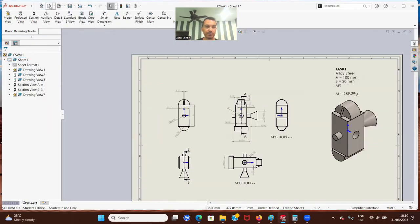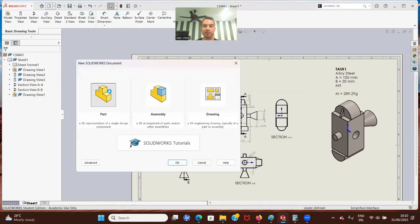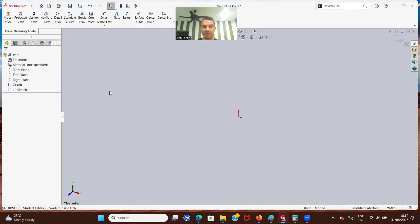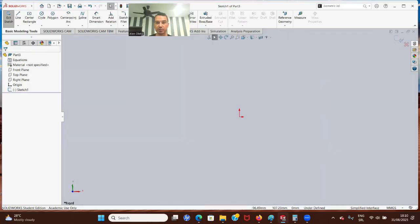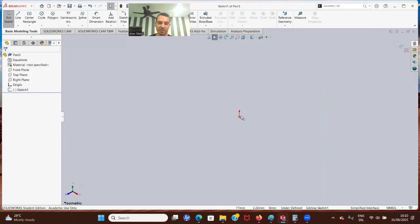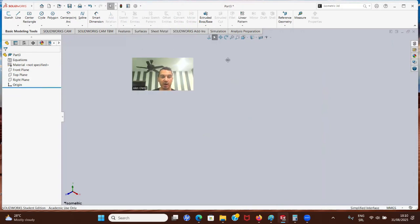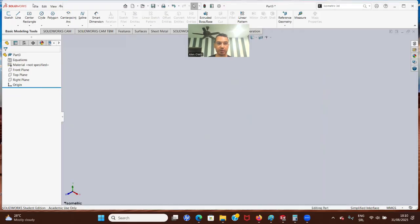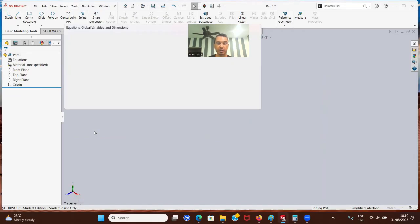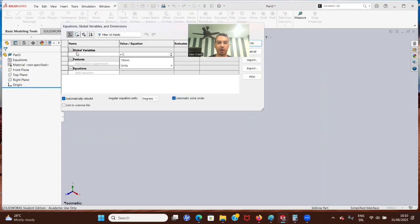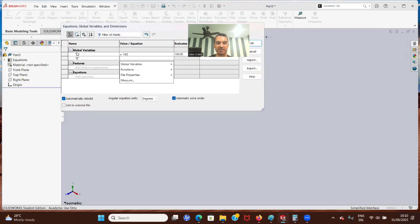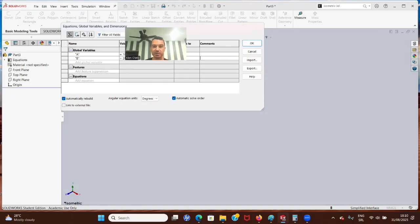We're going to open a new file - that's going to be the part file. The first thing I want to do is make sure I can see where my coordinate system is. I'm going to go to the isometric view. Now I can see this is my coordinate system. Before I create a sketch, I'm going to go to Tools, Equations. We're going to have A equals 100 and then we're going to have B equals 20. And that's pretty much it - we can click okay.